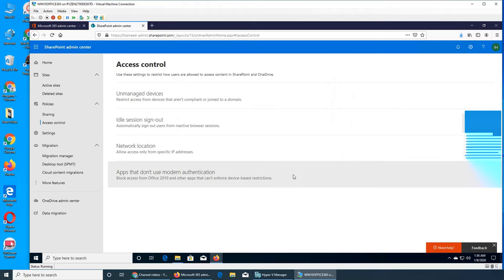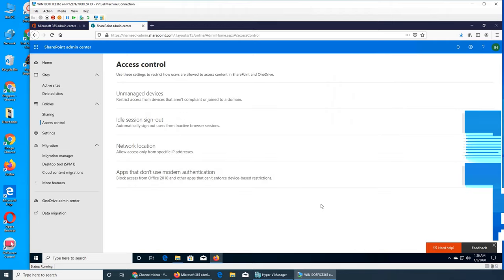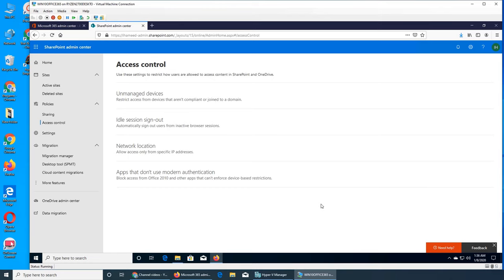That's the Access Control section — pretty easy, pretty straightforward. I'm going to wrap this video here. If this video has helped you, please share, rate, comment, subscribe, and have a good night.